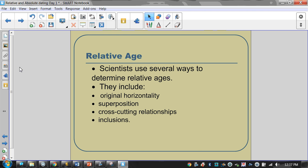We have some laws and principles that help us determine relative age, and we're going to go through each one of these — they're on your organizer.